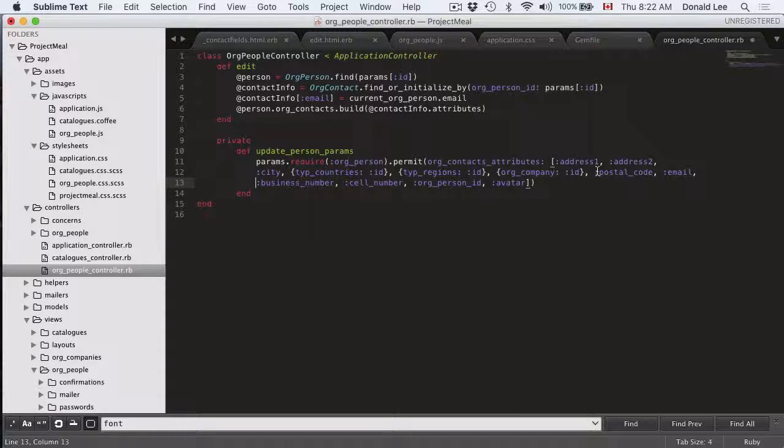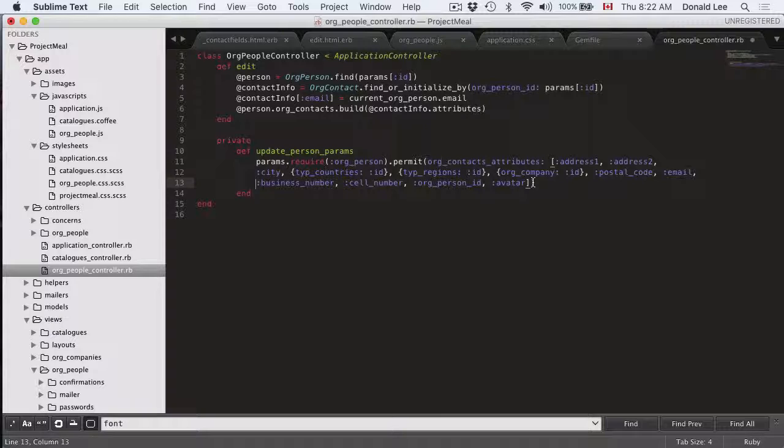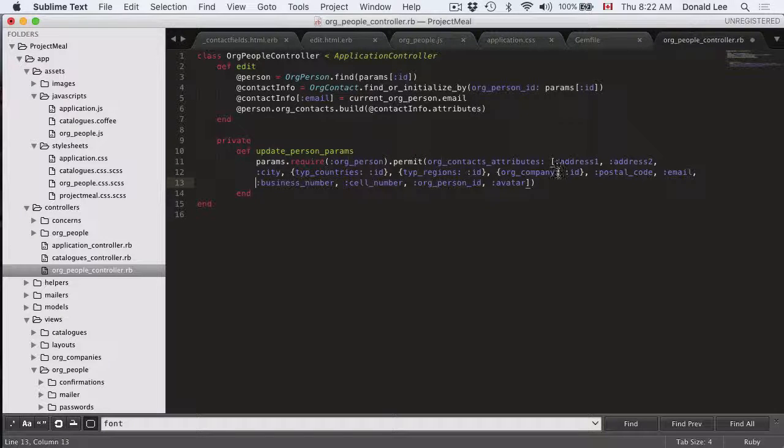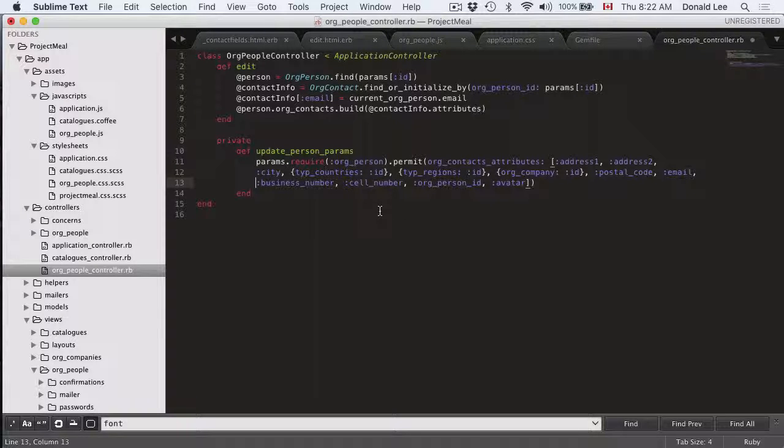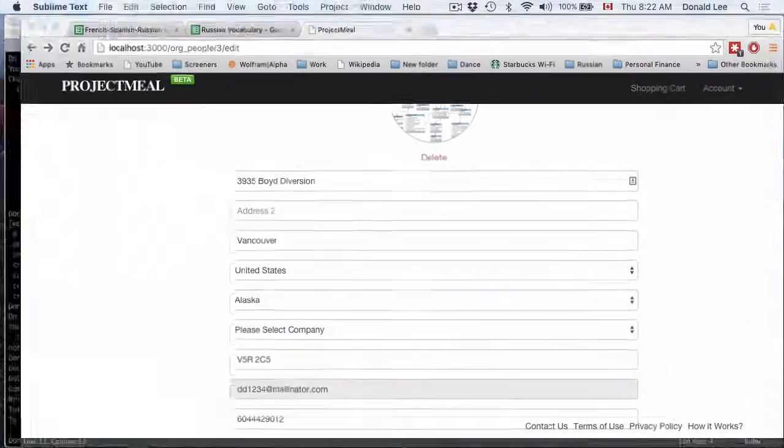So their addresses, their cities, their countries, their regions, and their avatar. These are the only fields that we allow them to submit.